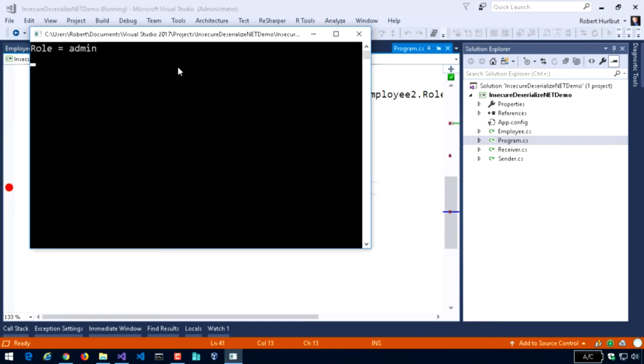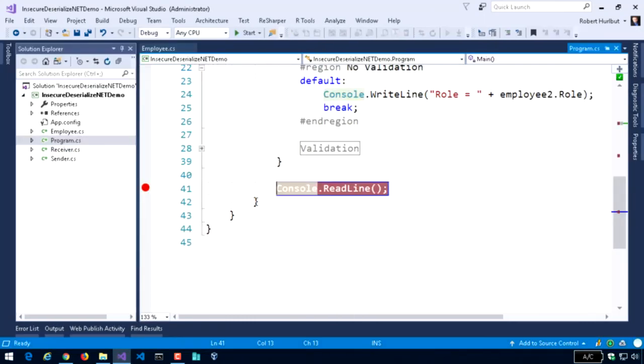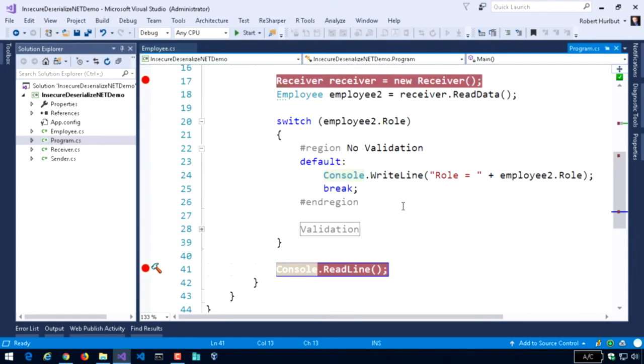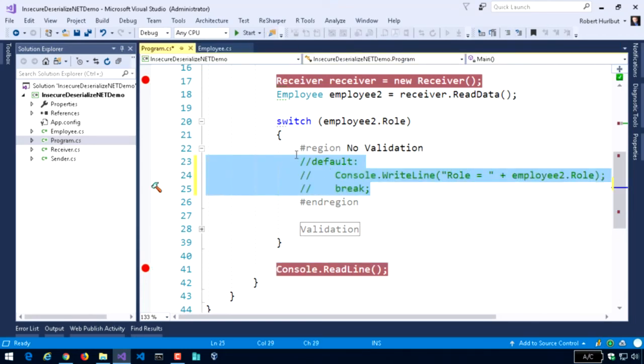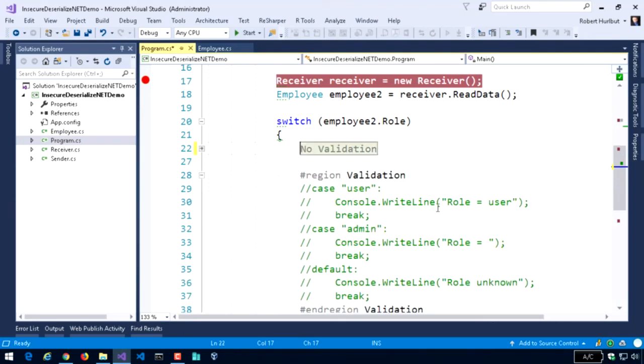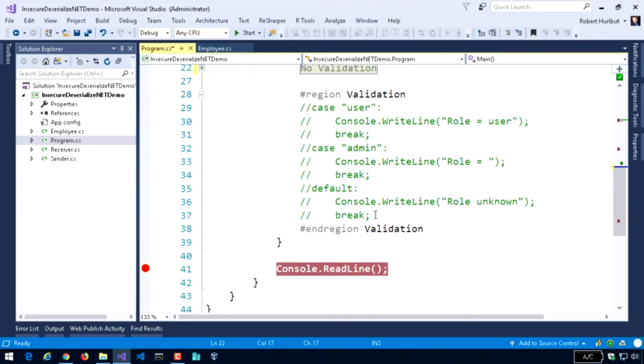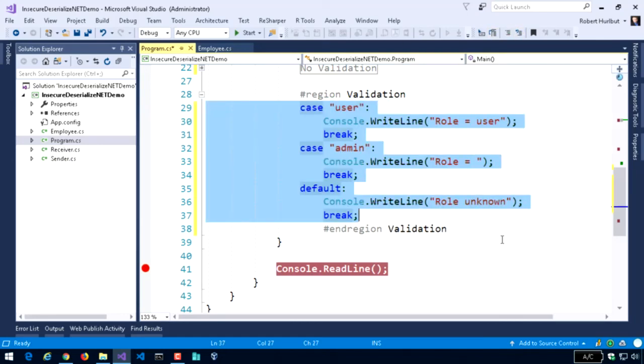So let's just continue on. Or actually, let's just stop that for a second. Let's take a look at an example of some validation. It's not everything that we should be doing, but it's some.